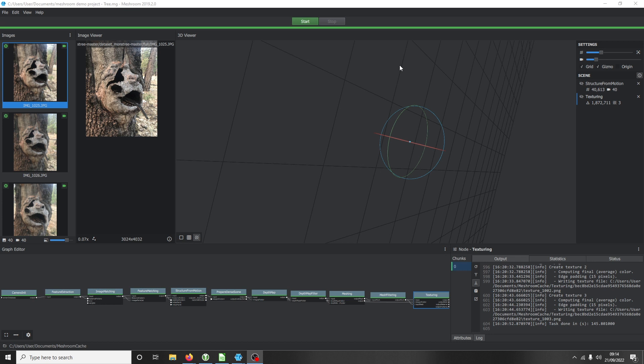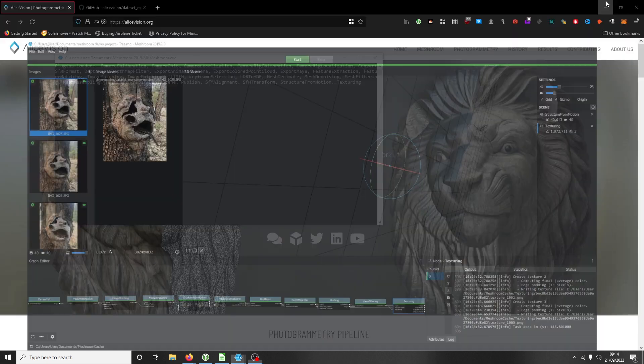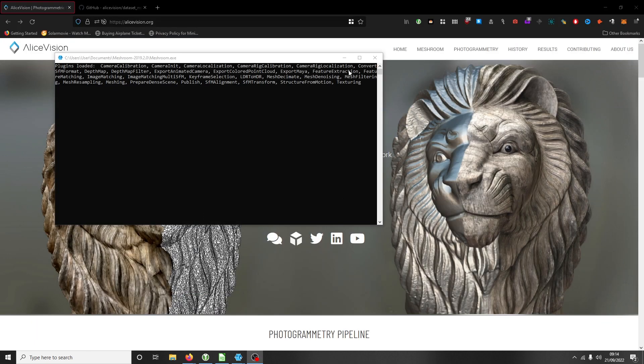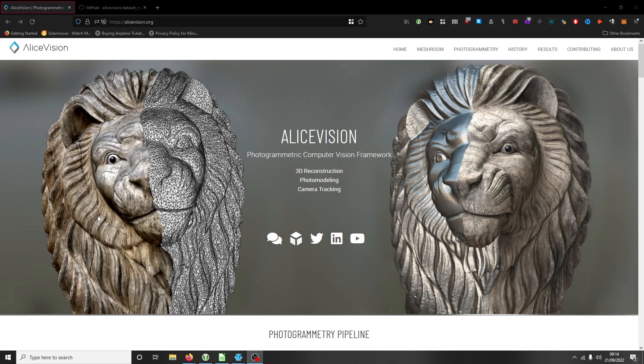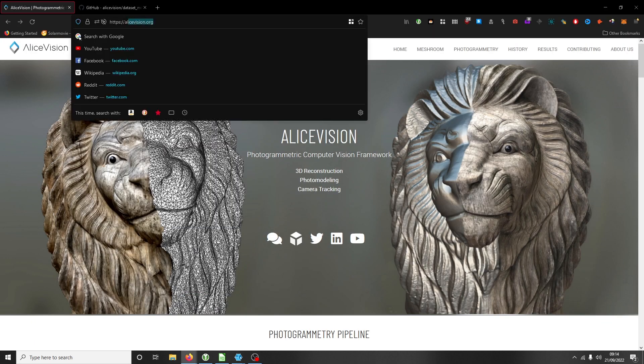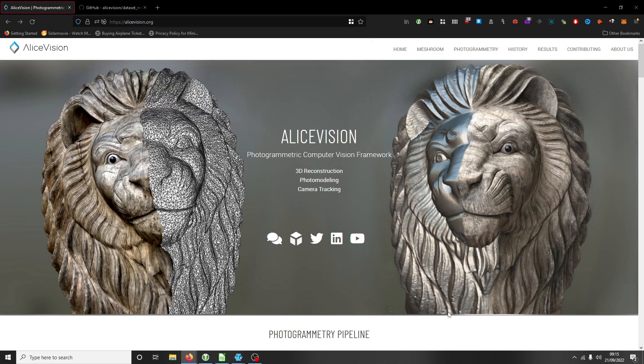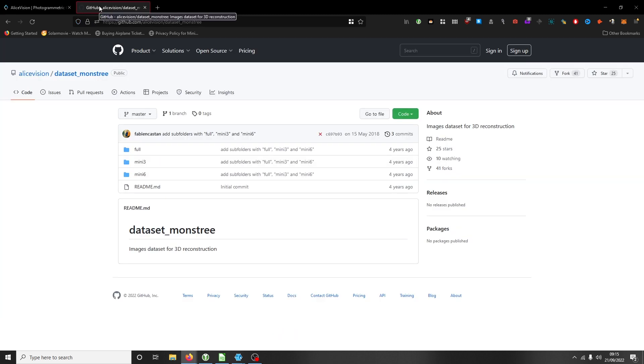This program we're going to look at is called Meshroom. You can find Meshroom at alicevision.org - click on the Meshroom tab and download it. It's available for Linux and Windows.